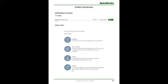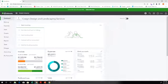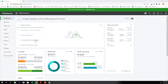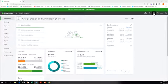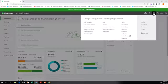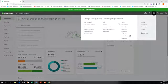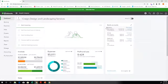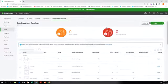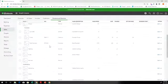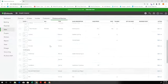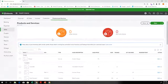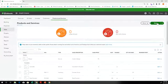So let's go ahead and set up a new product or service. I'm going to switch over to our demo account, which is Craig's Design and Landscape Service. Where you'll find the products and services is up here at the gear sign, underneath Lists and Products and Services. So here is everything that's already set up in the demo company. So we're going to go ahead and add new.